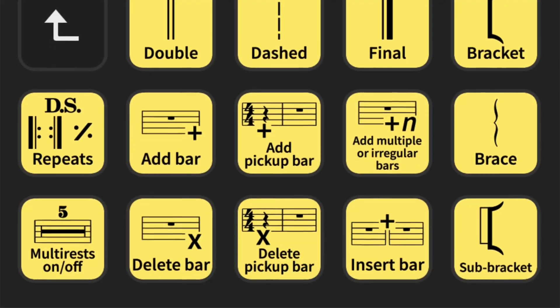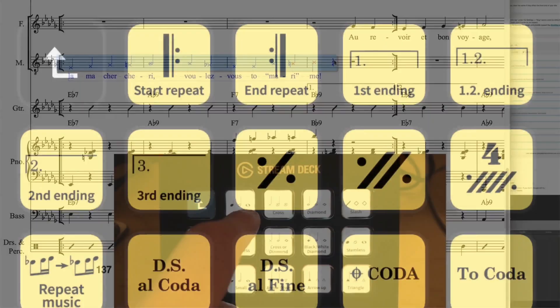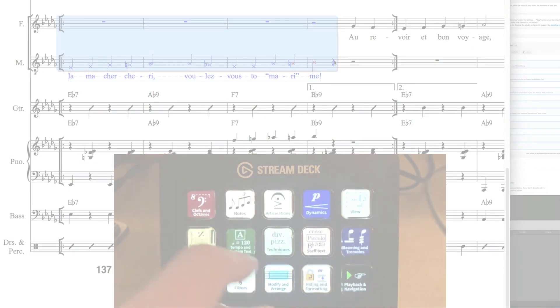Notation Express is the fastest way to work in Sibelius. Installation just takes a few simple steps.